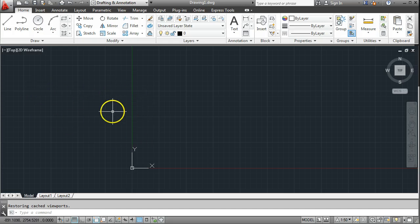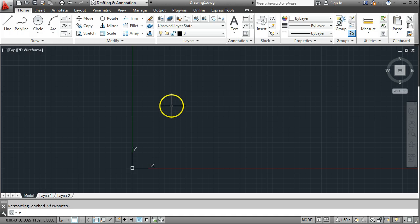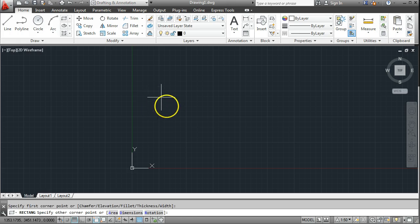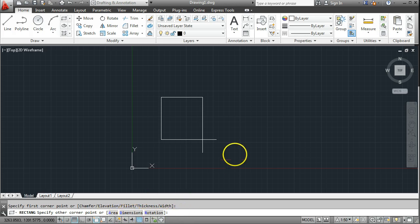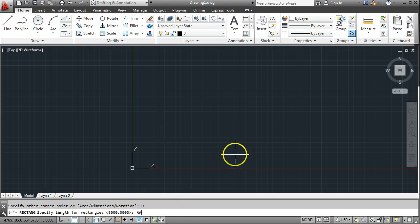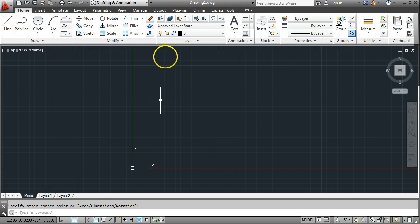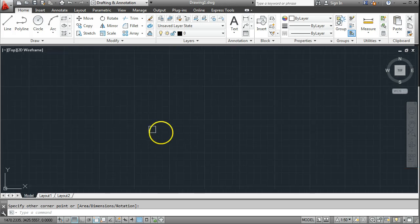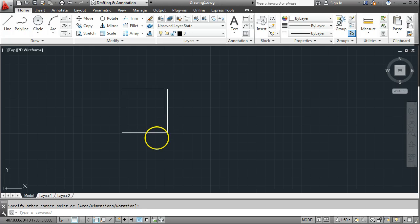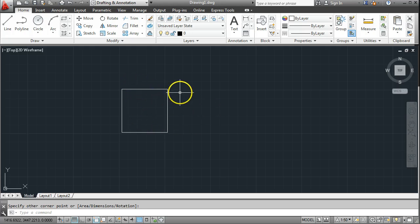The first thing I'm going to do is draw something here — I'm going to draw a rectangle 50mm squared, just so I have a reference point, and I'm going to zoom in on it. Now I have a rectangle using the REC command and it's 50mm squared, so I'm going to put some text on here.